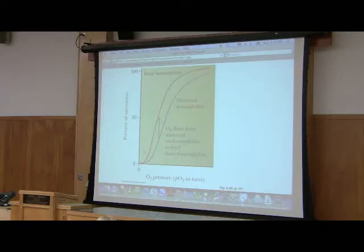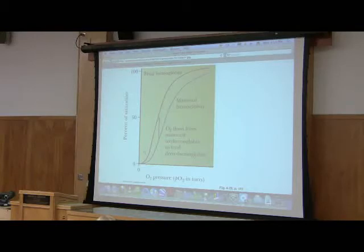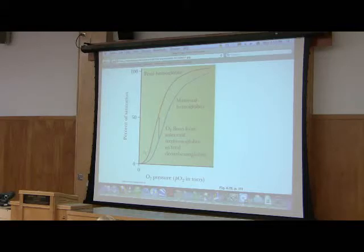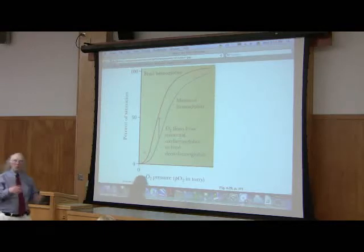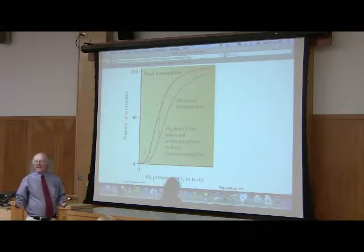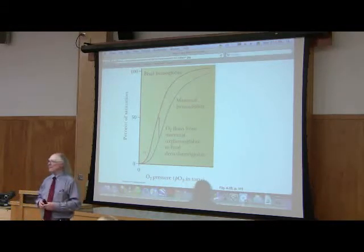And the fetal hemoglobin, it's always in the high affinity state. It's always holding onto that oxygen fairly tightly. And that's okay because it doesn't need to give up too much oxygen to the fetus because the fetus isn't exercising. Once it's born, it needs that, and that's what happens.